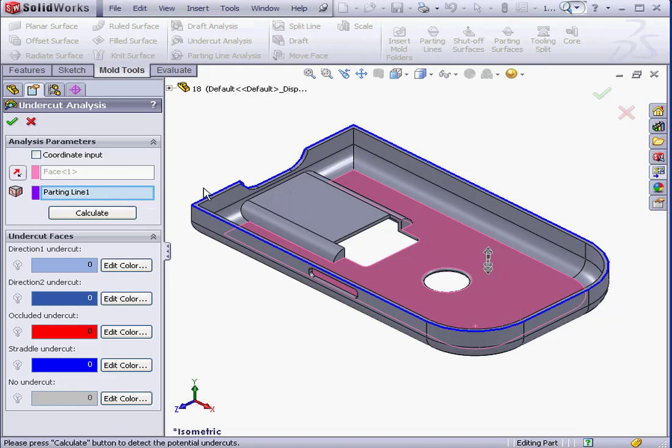The Undercut Analysis Tool helps you find problem areas, or in other words, areas which may be problematic when injected from the mold. Let's click Calculate to see what the analysis will tell us.